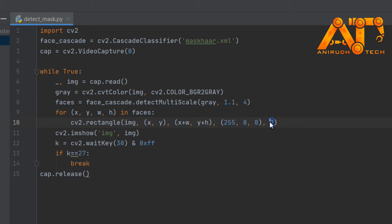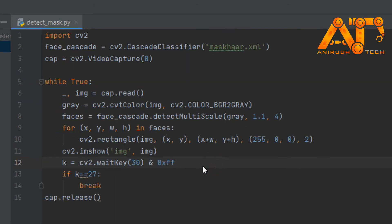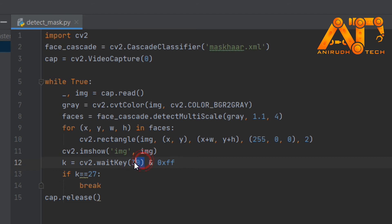Next is cv2.imshow — this function will show our image on a window. 'img' is a string or name for our window that will display our image or video, and 'img' here is our captured frame or video. Next is our waitKey function — waitKey will wait for a key event for a delay, here 30 milliseconds. This is because the imshow function of HighGUI needs a call of waitKey regularly in order to process its event loop. If you don't call waitKey, HighGUI cannot process window events like redraw, resizing, input events, etc. And as you can see, if k equals 27 — that means if the key pressed is the Escape key — then break.